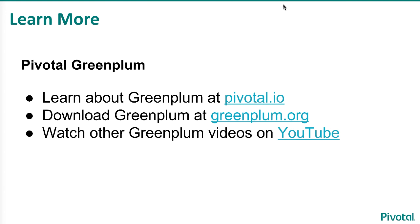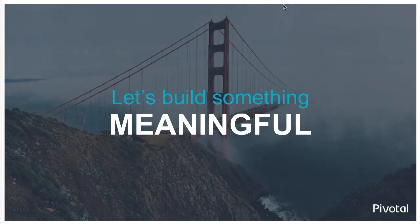Learn more here and there's lots of videos out on YouTube about different aspects of Greenplum. Thanks very much.